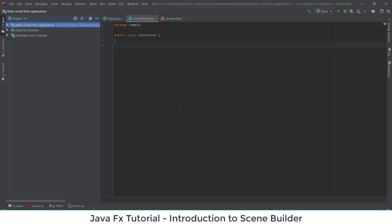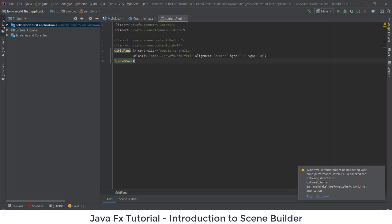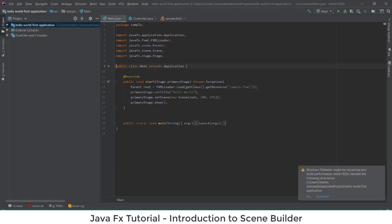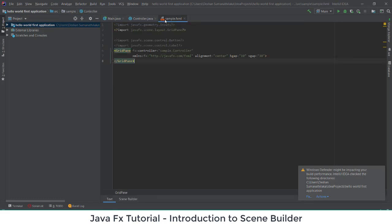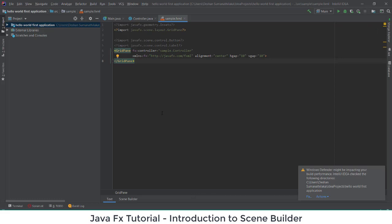When you create a JavaFX application using IntelliJ IDEA, you get three default files: one is the Main Java file, one is the Controller Java file, and the third one is the sample FXML file. If you want to use Scene Builder inside IntelliJ IDEA itself, you should download Scene Builder first — the URL is given in the description.